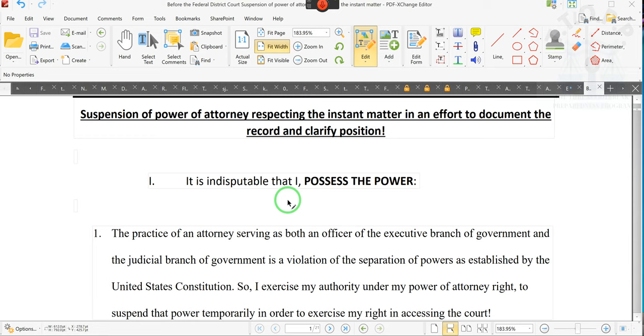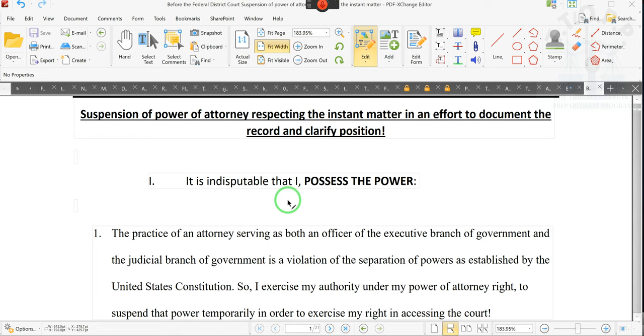He's asked the attorney for discovery. The attorney hasn't done anything. So I'm coming in and I'm suspending the power of attorney because the power of attorney doesn't belong to the court. It's not an irrevocable power of attorney. I need you guys to understand this because most of you don't.